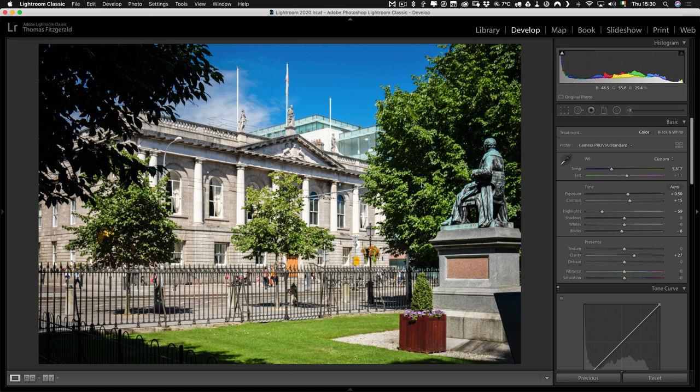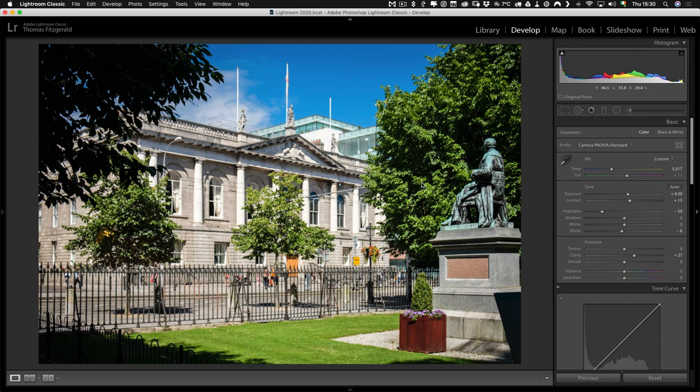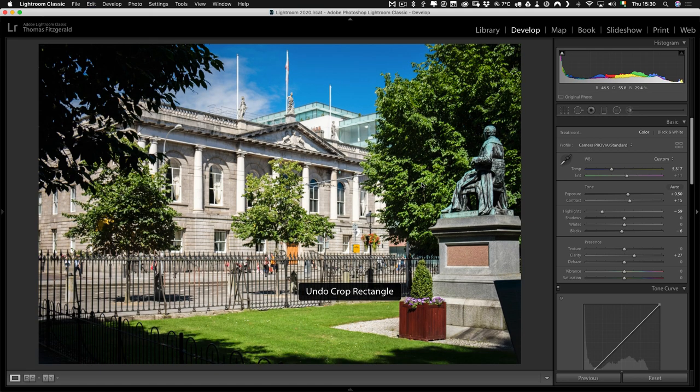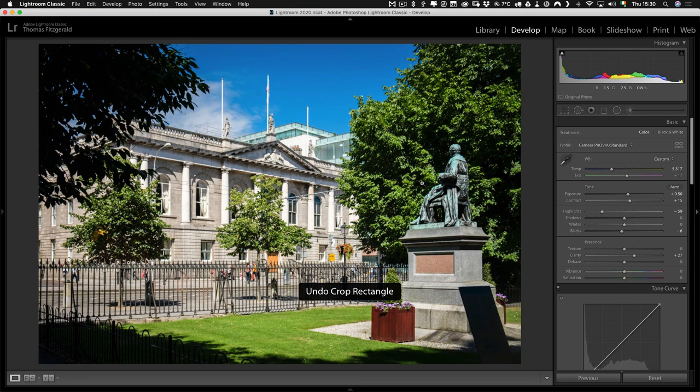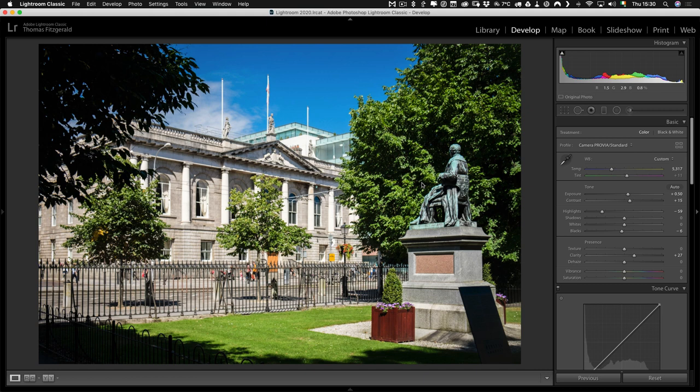But what somebody had sent me in was they were using Lightroom as if it was a virtual enlarger. So for those who don't know, an enlarger is what was used in the film days when printing and you could adjust the zoom of the image using the lens onto the paper that you were projecting the image onto.